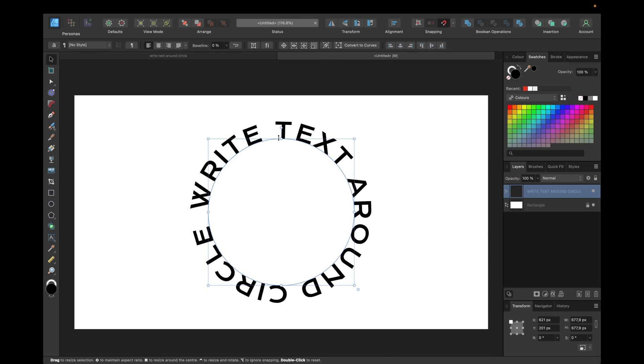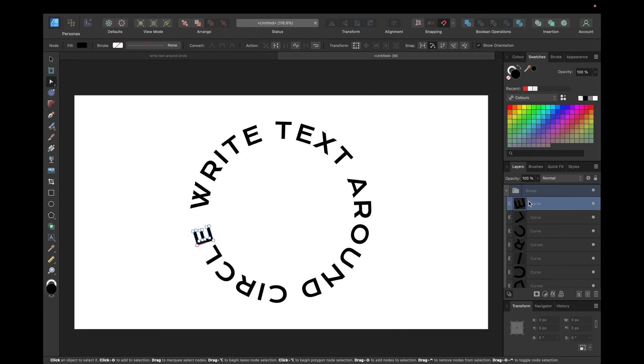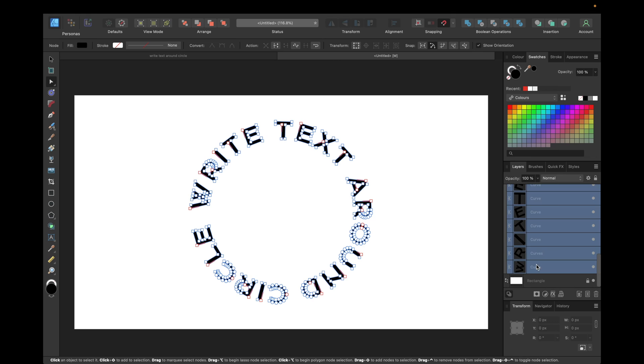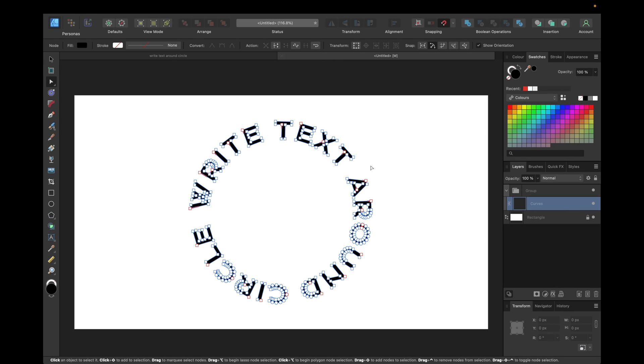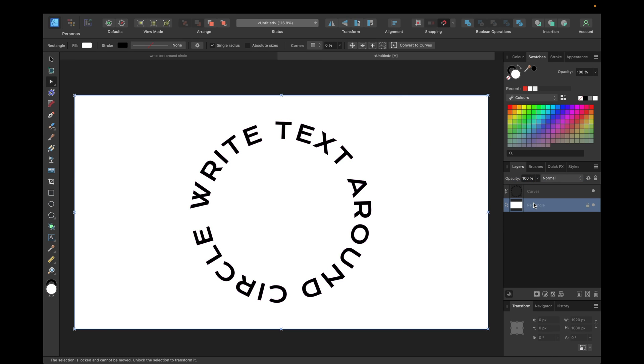We can simply click on our text, convert to curves, open the group and click on the first curve, hold down shift on the last one and go to boolean operations, add and have it in one curve. We can move it outside of the group and delete.